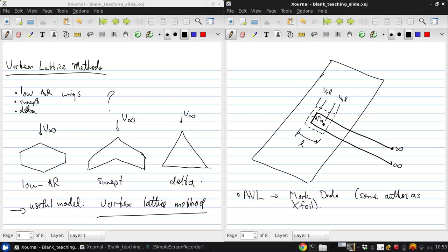And we can use this to analyze wings and also complete aircraft configurations. So, it's even more than just the basic vortex lattice code. But you'll use this in the homework assignment next week, in the third homework, to do some analysis on finite wings in addition to using lifting line theory.